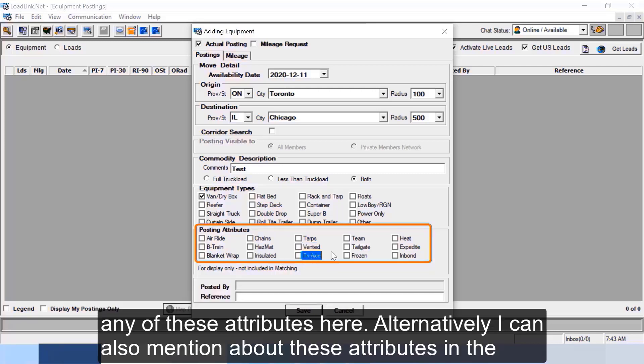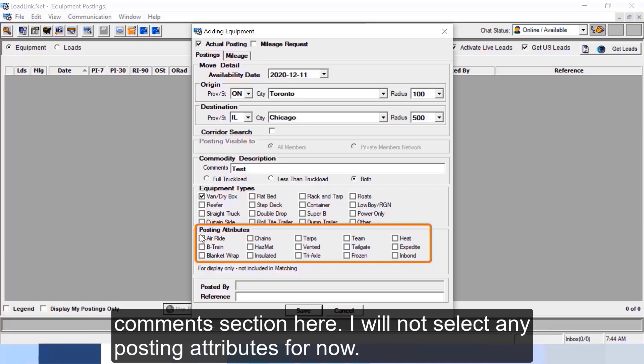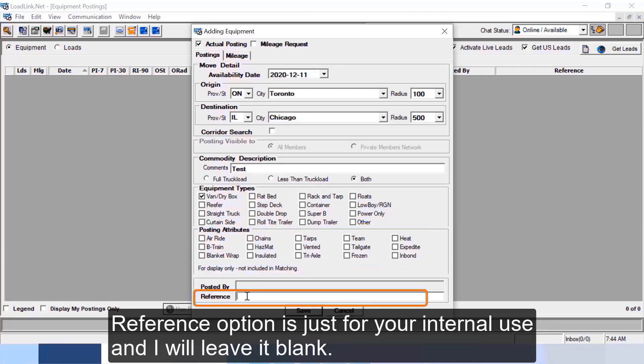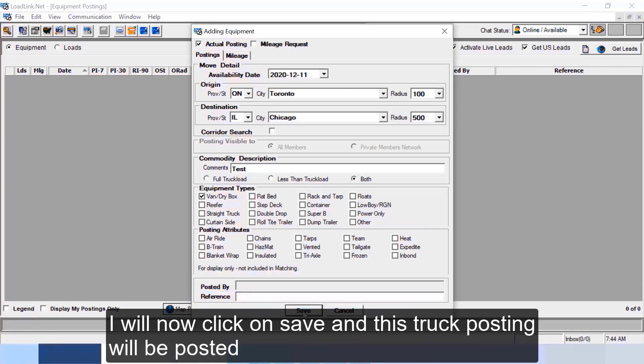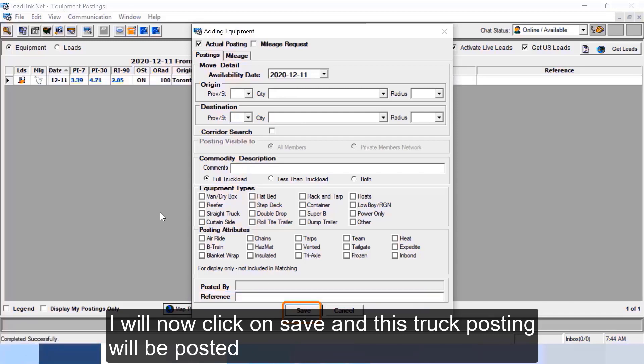Then you can see posting attributes. For example if you have team drivers you can choose team, or if you have vented dry van or you have a tri-axle trailer, you can choose any of these attributes here. Alternatively I can also mention about these attributes in the comments section here. I will not select any posting attributes for now. The reference option is just for your internal use and I will leave it blank. I will not click on save and this truck posting will be posted on LoadLink. Let me cancel this one.